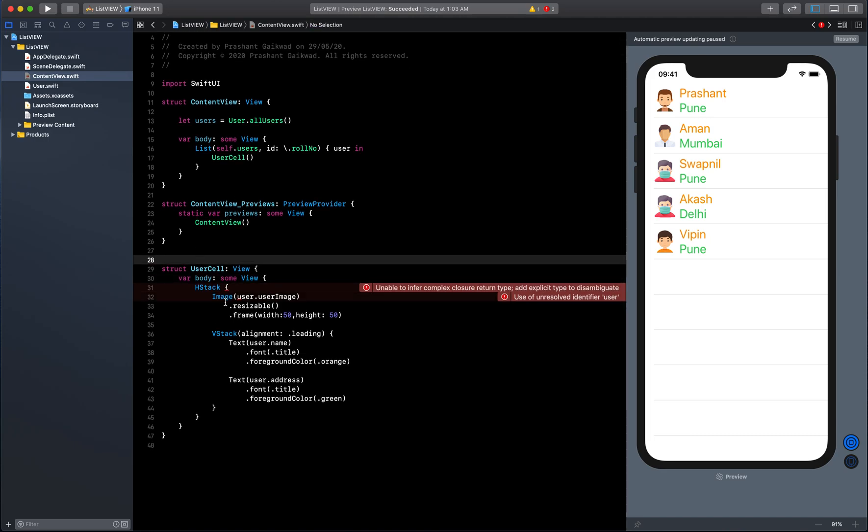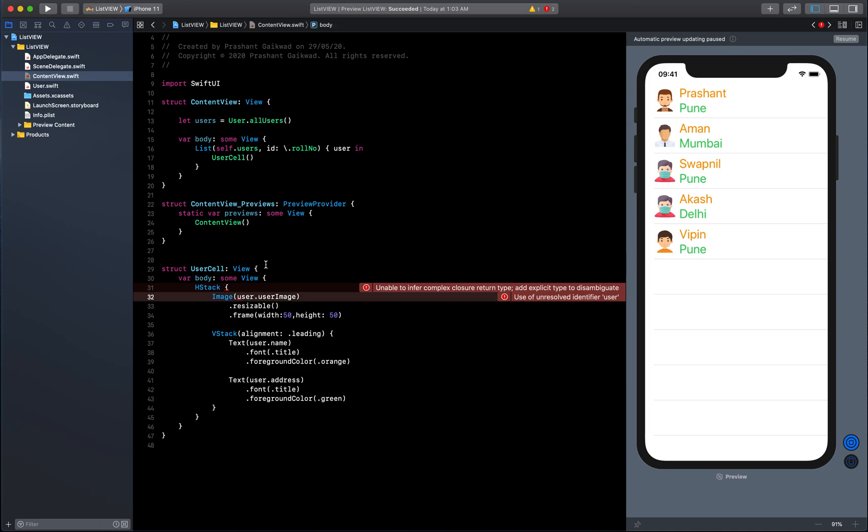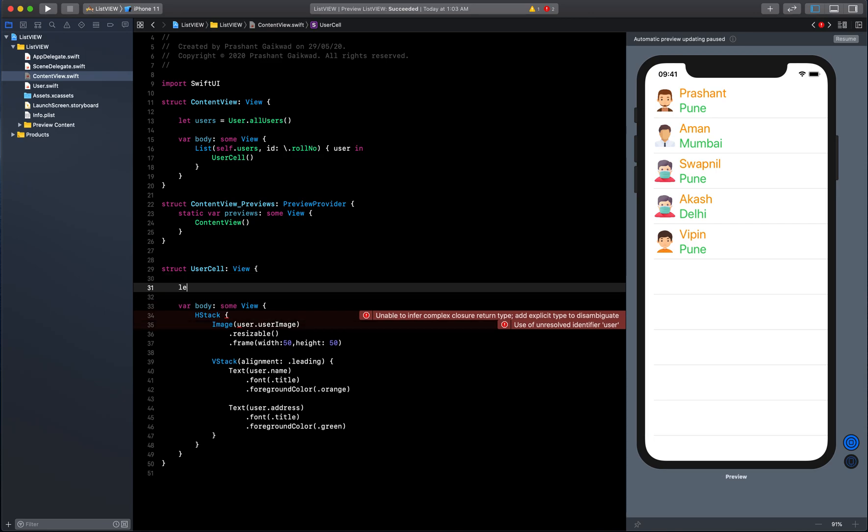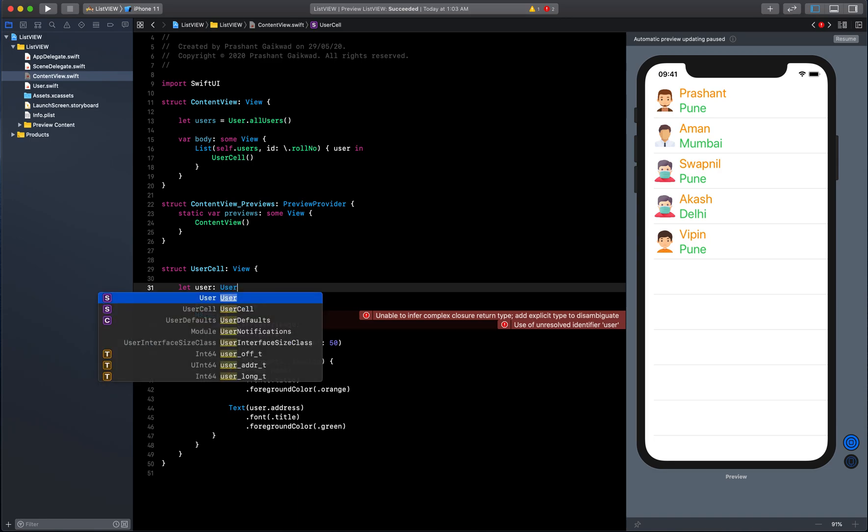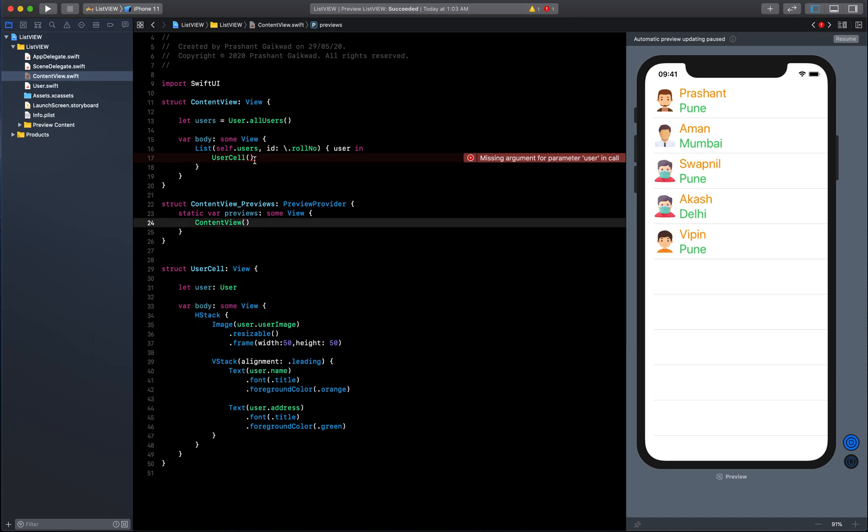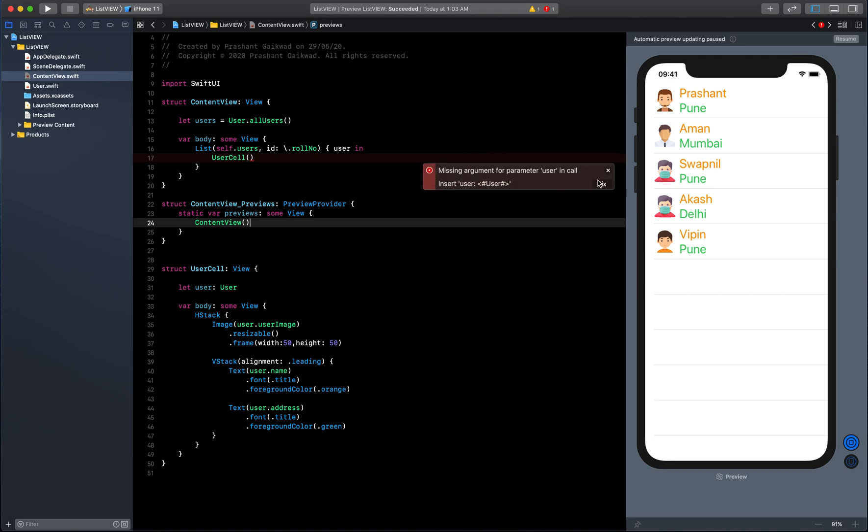You have some errors we need to solve. The new cell doesn't know which user it has to display. We need a user from the main class. Let's make it user and it will be a User type. This is how we will access the user here.